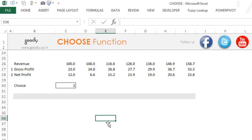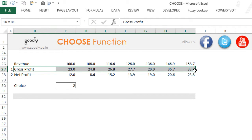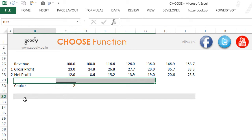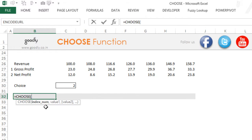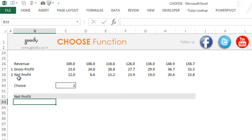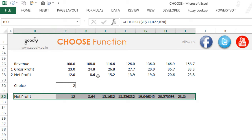Now let's look at another use case. Say you have revenue here and in a chart you either want to show gross profit or net profit. One stands for gross profit and two stands for net profit. I'll write equals CHOOSE — the index number comes from this cell, lock that — if choice is one pick up the gross profit values, if two pick up the net profit values. Press Enter. Since the choice is two it picks up net profit. Drag the formula to the right and it picks up the values.